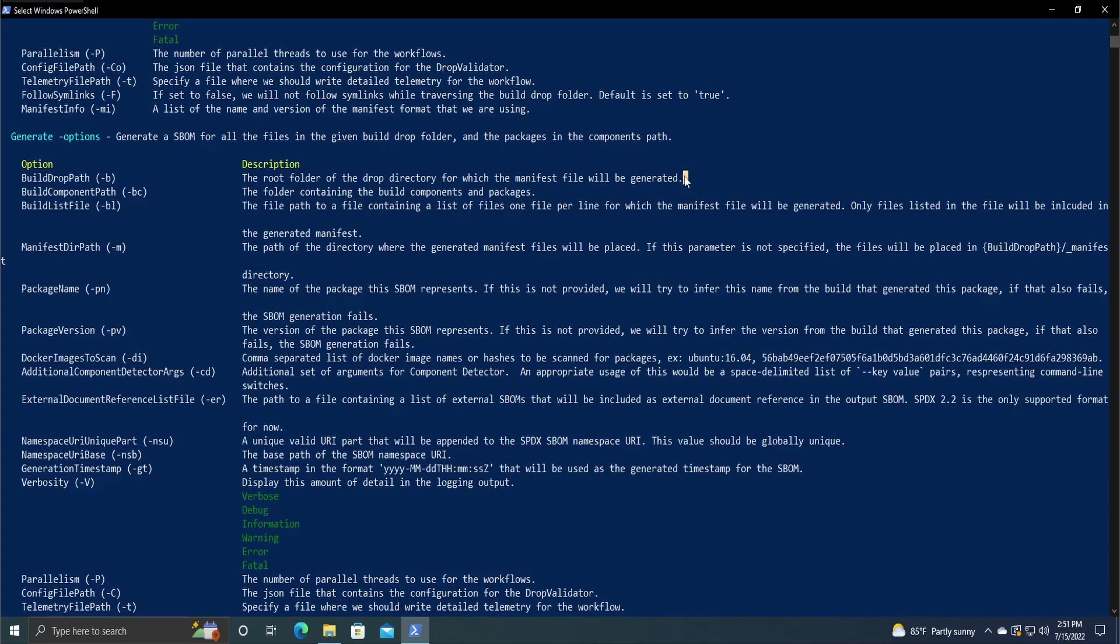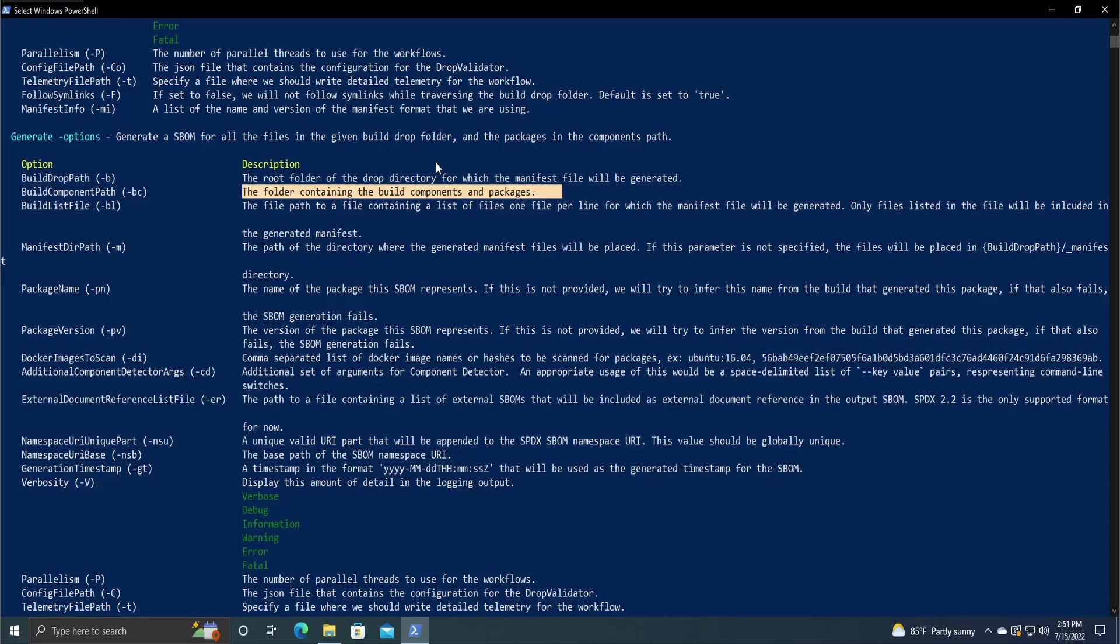The build component path is where the folder containing the build components and packages are going to be. On their documentation, they recommend just doing the source code. It is just where your .csproj files are going to be.